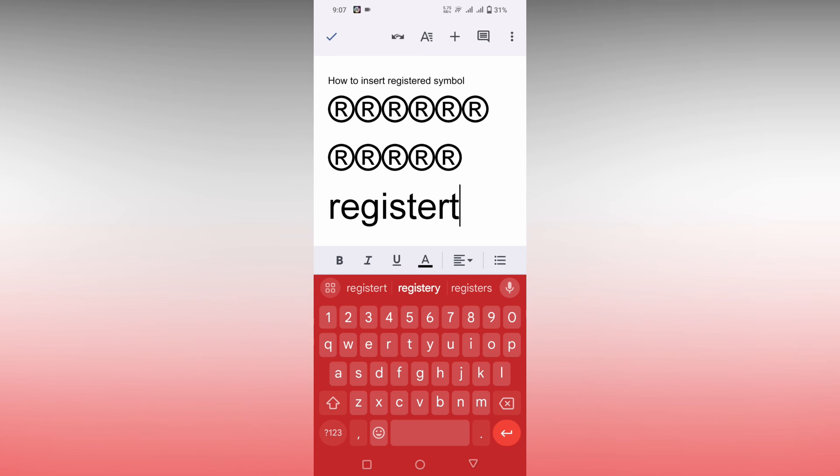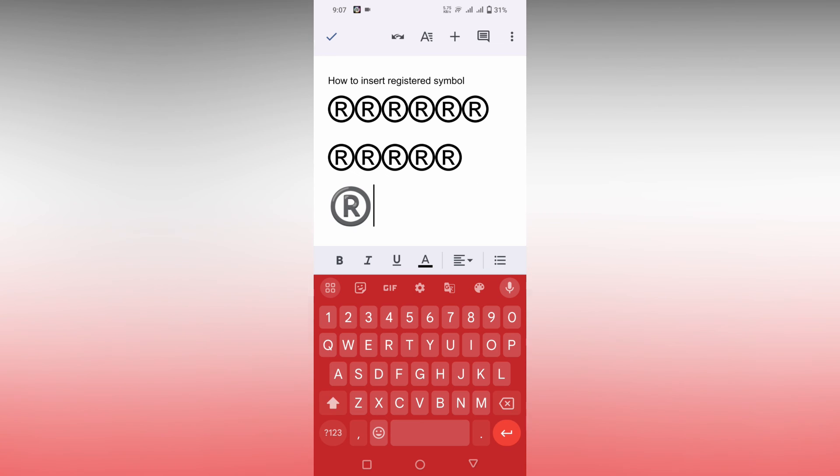Sometime you will find the registered symbol directly here in the keyboard suggestions. You can just use it like this also.